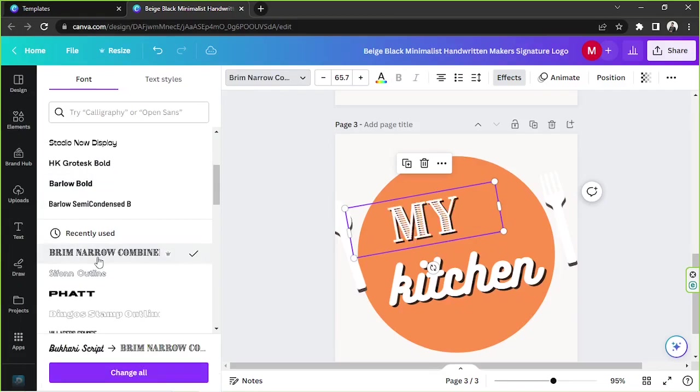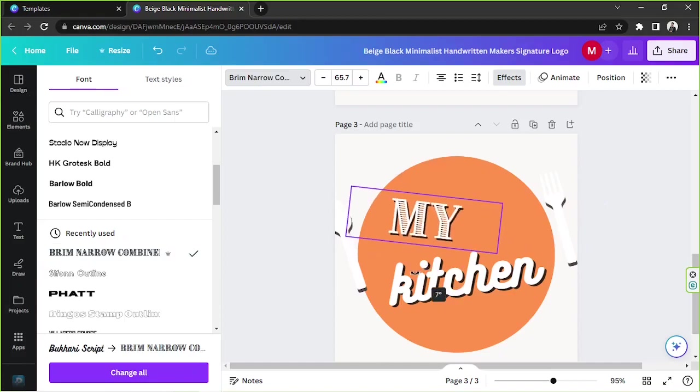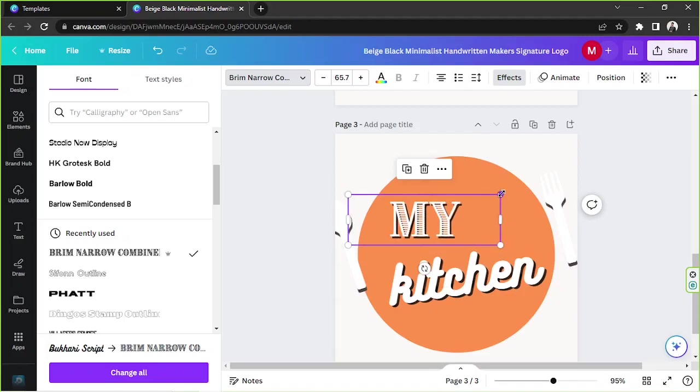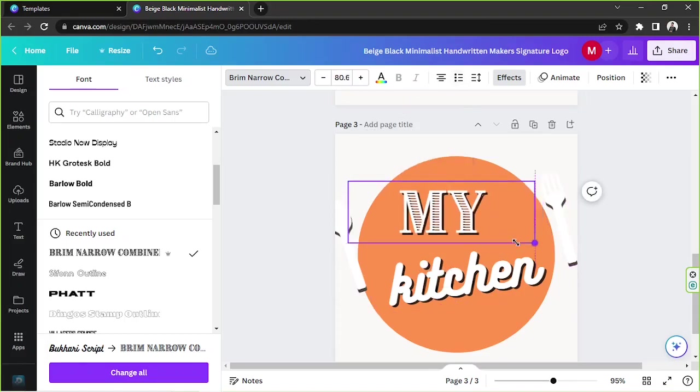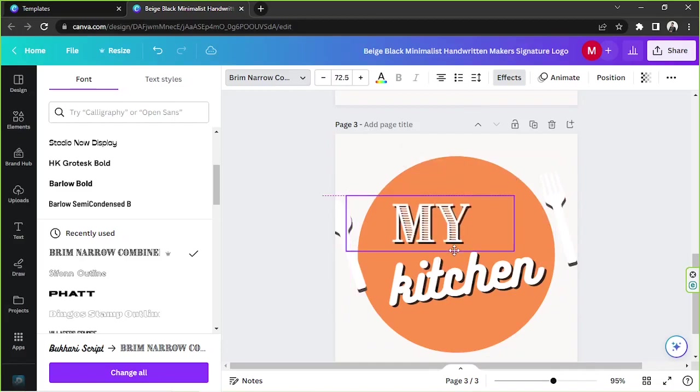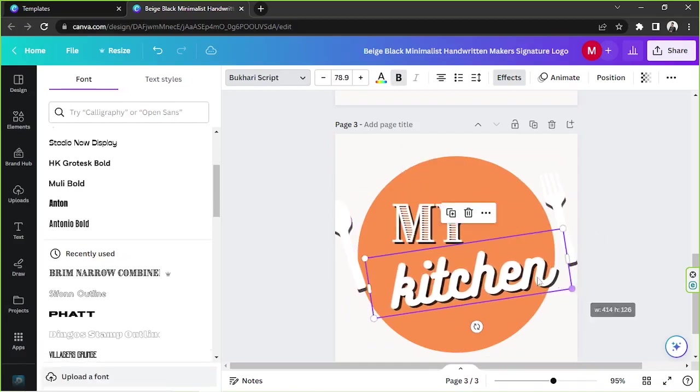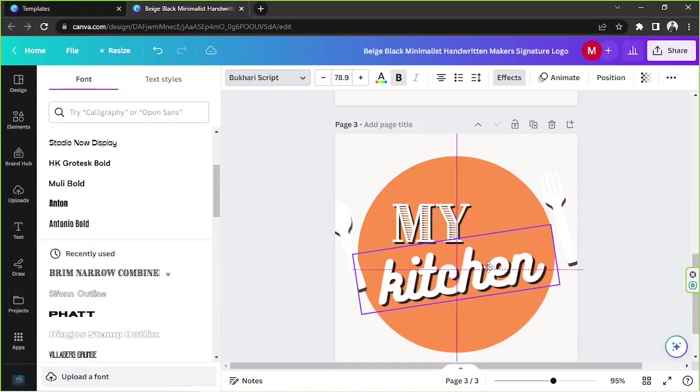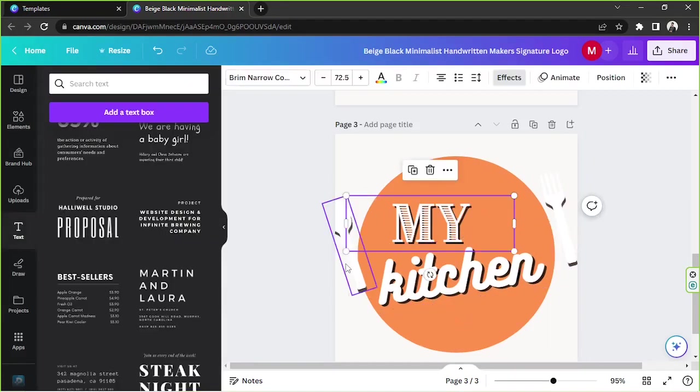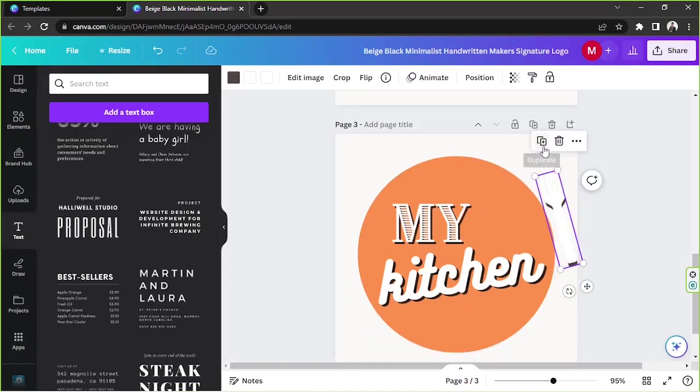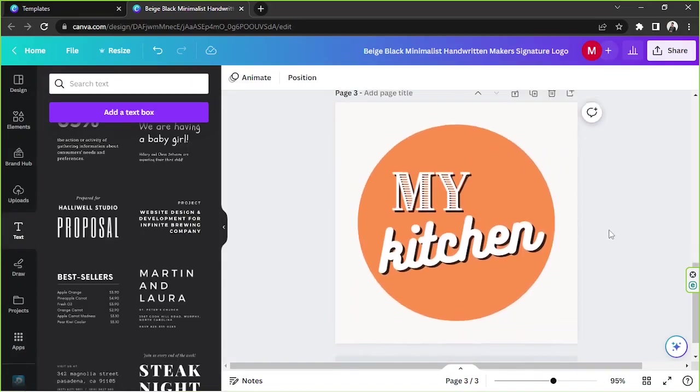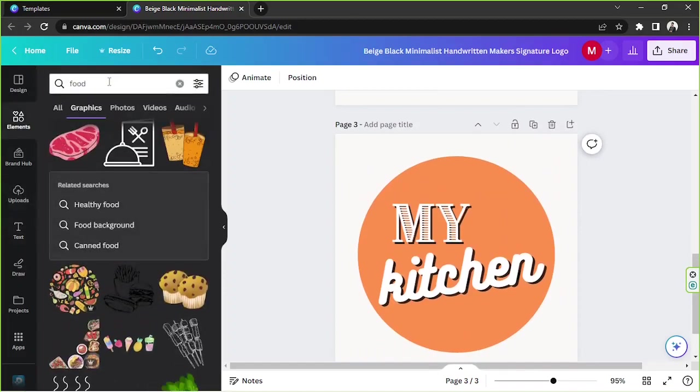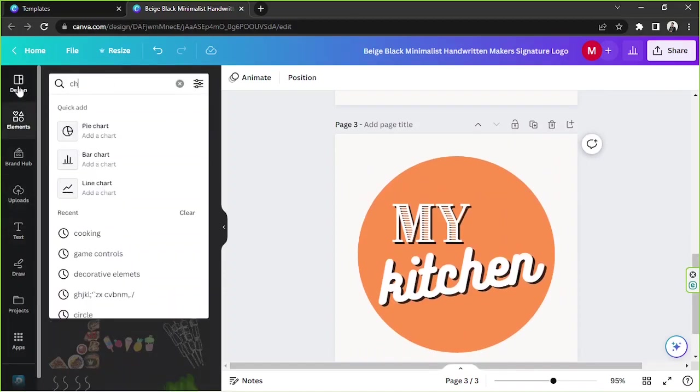I'm gonna go over here and try to look for an awesome font that I'd be able to use. This one looks really nice, I like it. And instead of tilting it, maybe we could do it like that. Or instead of saying My, you could place your name over there. My Kitchen.